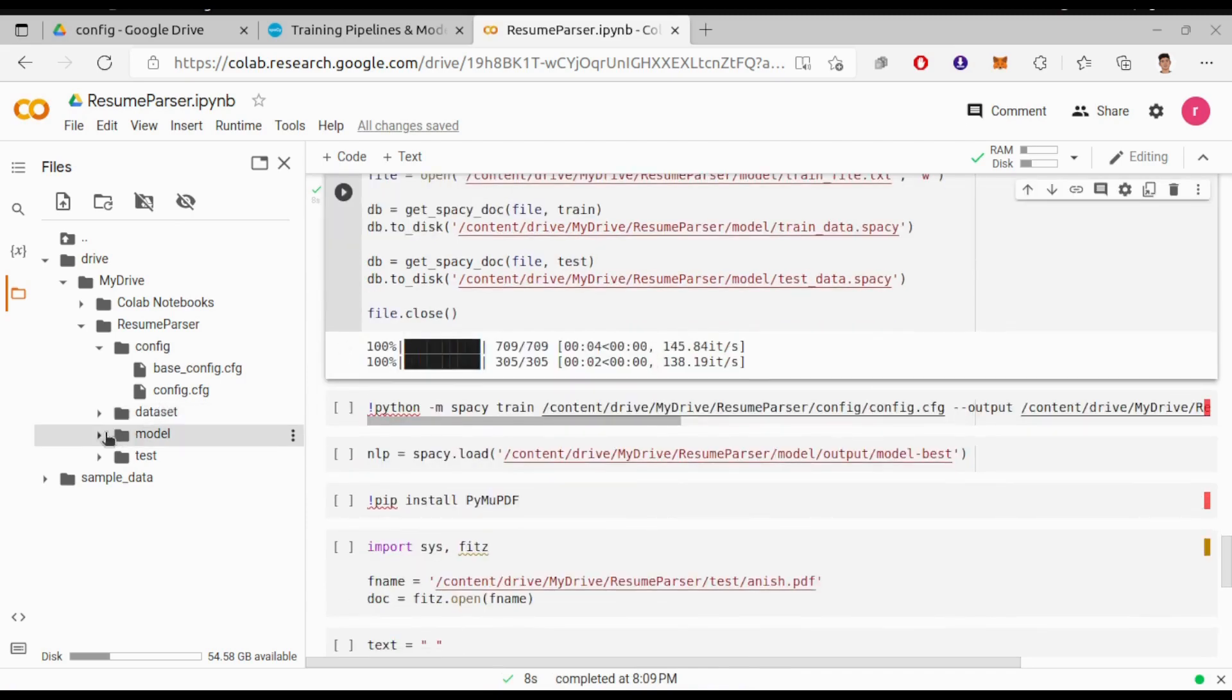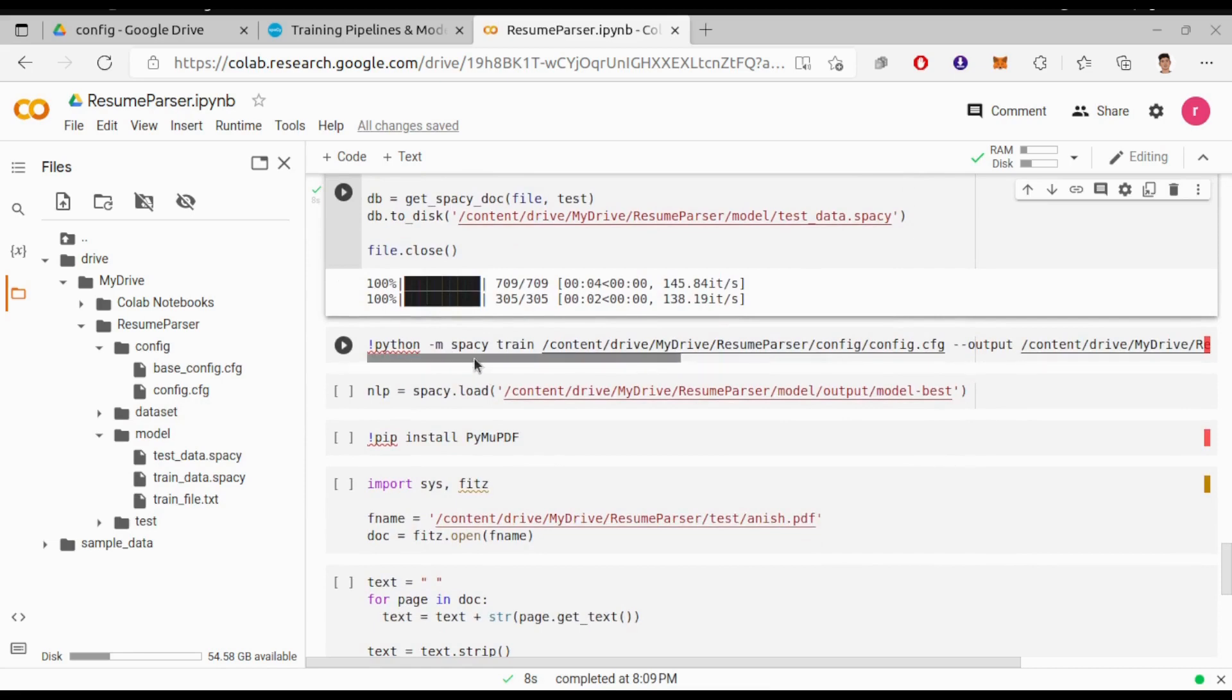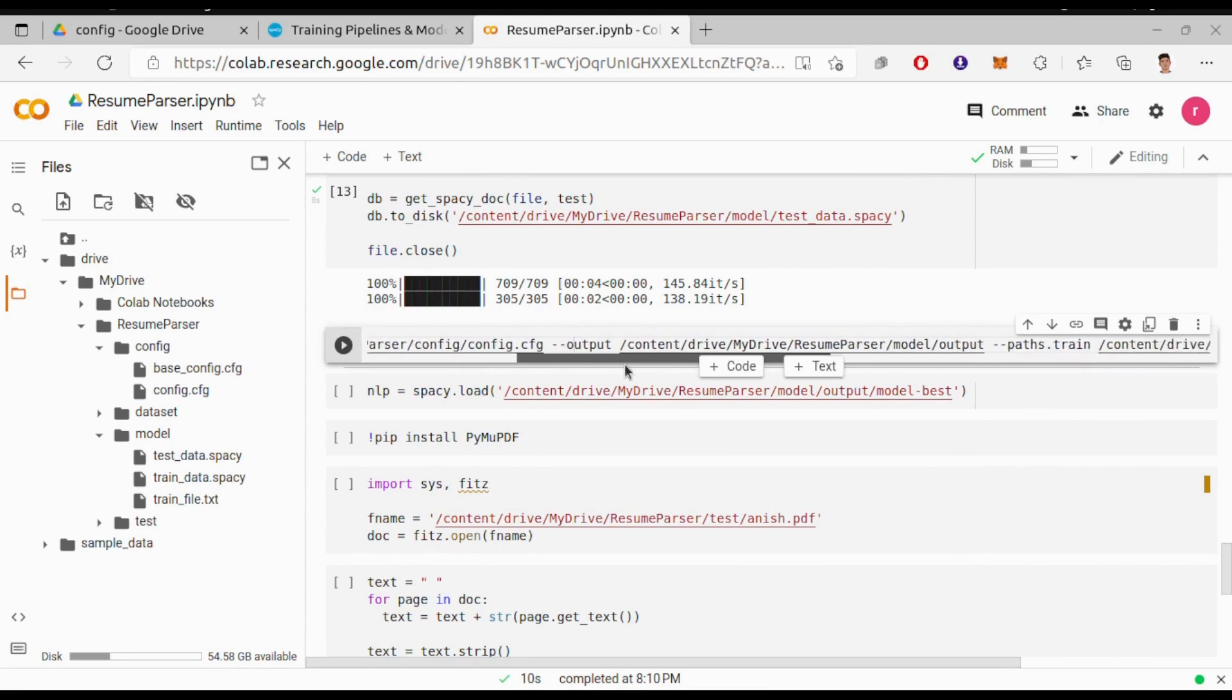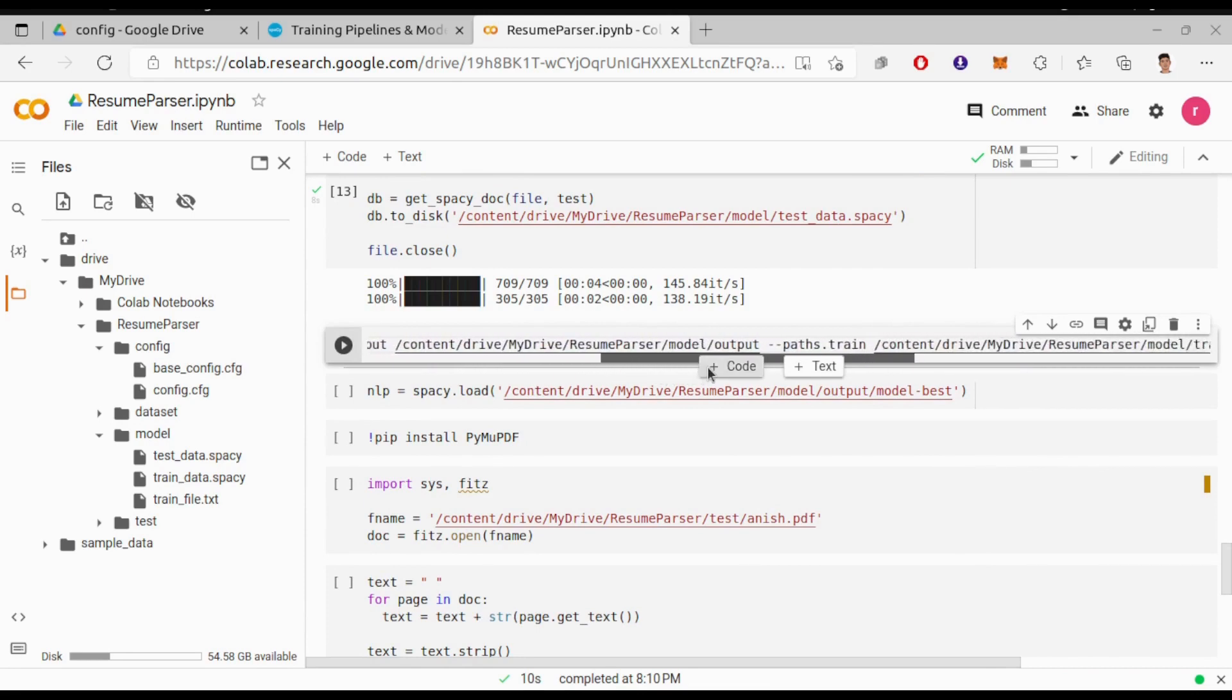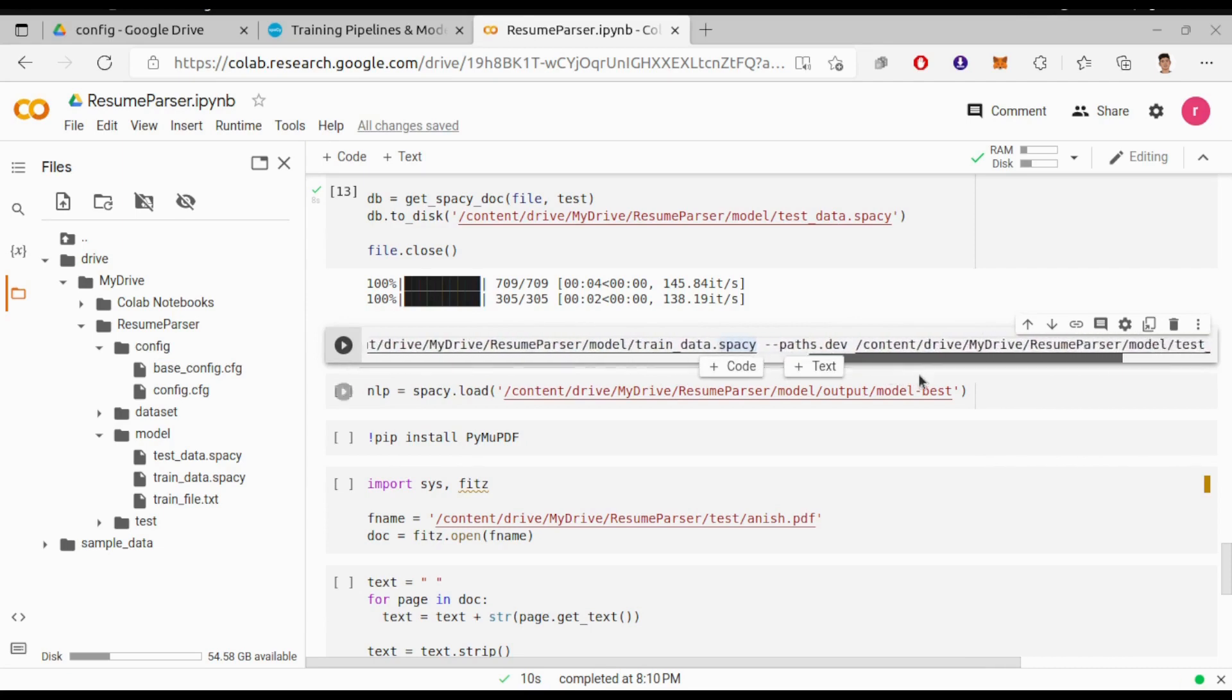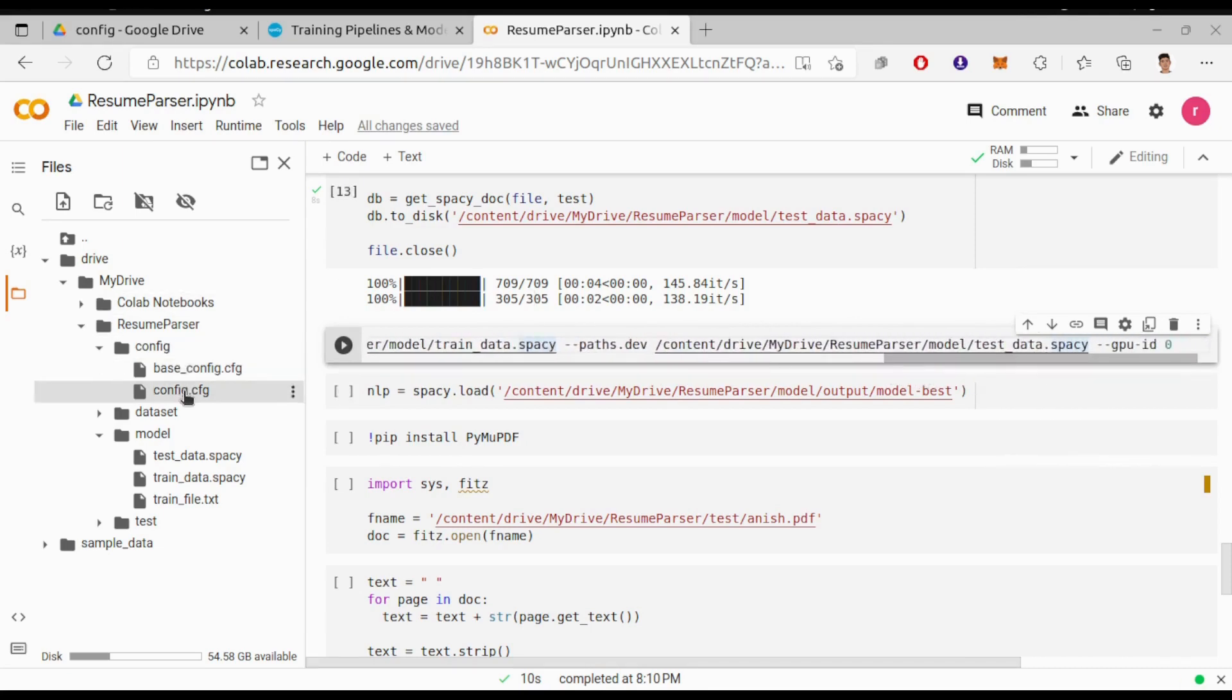Now we will finally train our model. So we will run this command: spacy train, path of config file, and save the model output inside the model folder. Give path to the train data and test data that we have saved earlier, and finally the GPU ID 0 to specify we are using the first GPU. Before running the training command, what we need to do is make some changes to our config file.